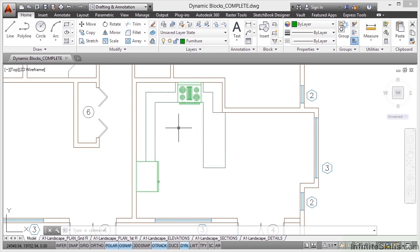What we're going to look at now is a little bit further with design reuse, but we're going to start looking at dynamic blocks. Now, dynamic blocks are regular AutoCAD blocks, but they have parameters, actions, visibility states and so on applied to them to make them, in essence, parametric and quicker and easier to use.